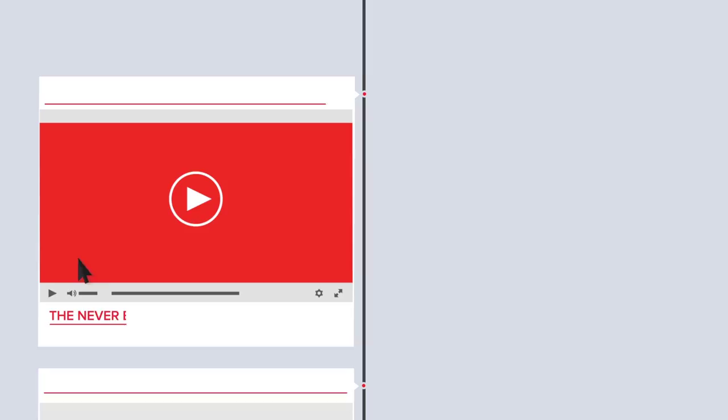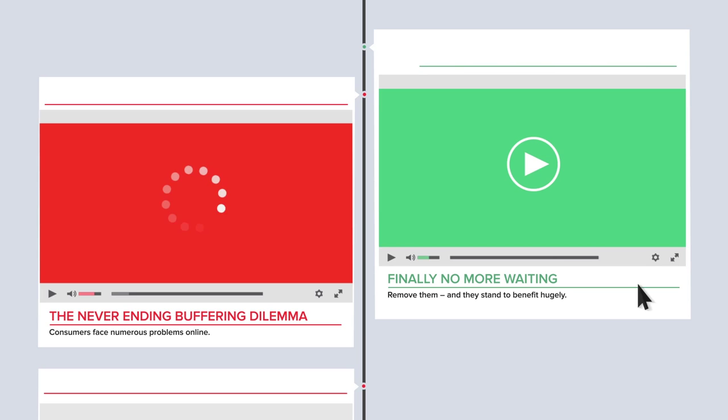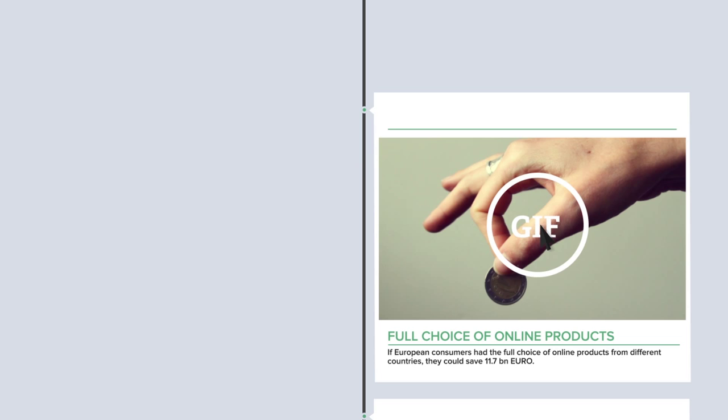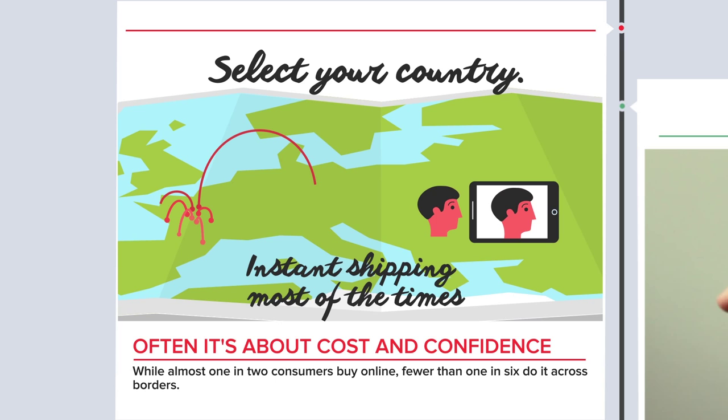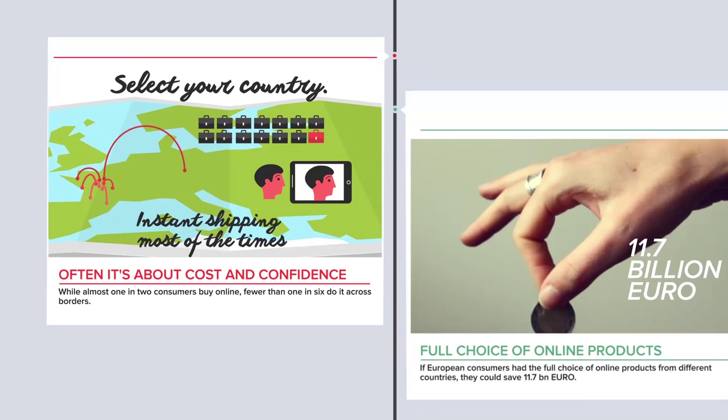Consumers still face numerous problems online. If European consumers had the full choice of online products from different countries, they could save €11.7 billion. Often it's about cost and confidence. While 1 in 2 consumers buy online, fewer than 1 in 7 do it across borders, and less than 7% of small and medium-sized businesses sell across borders.